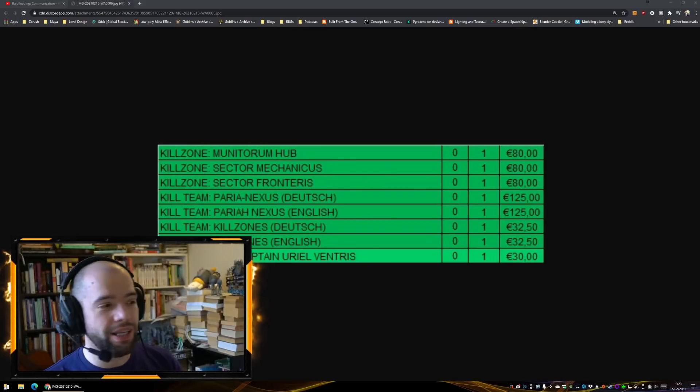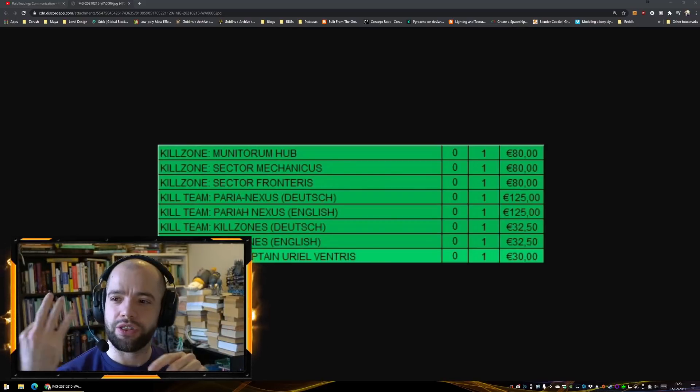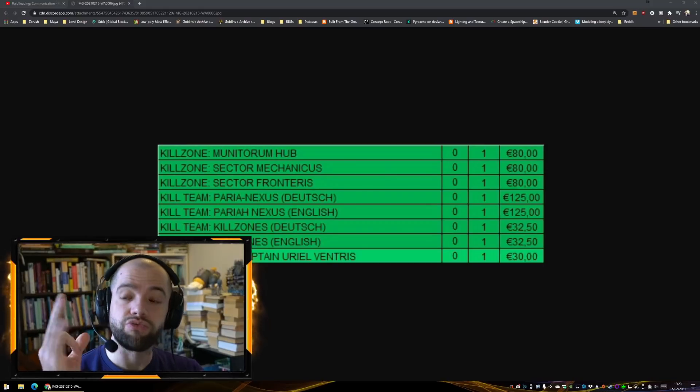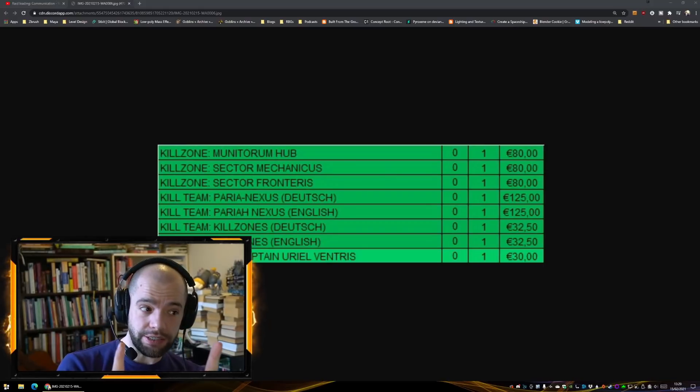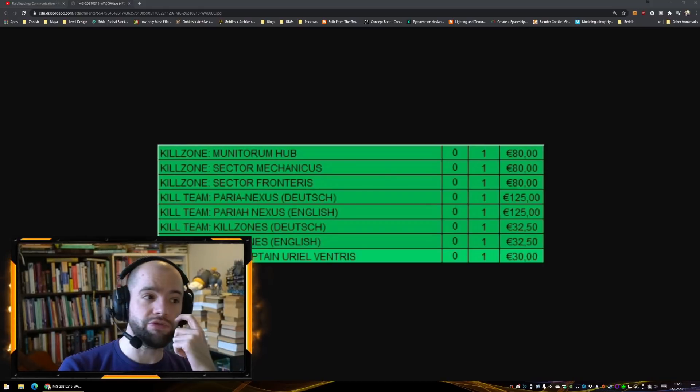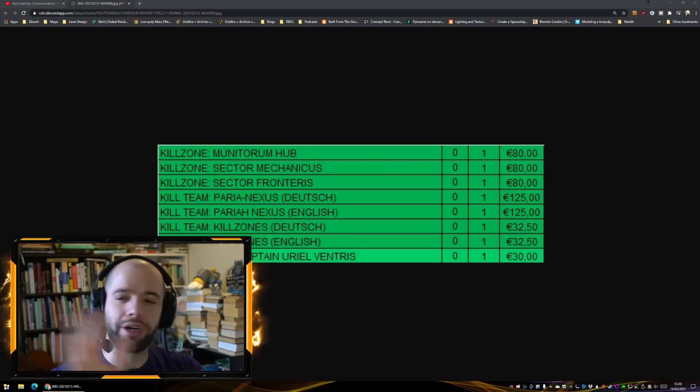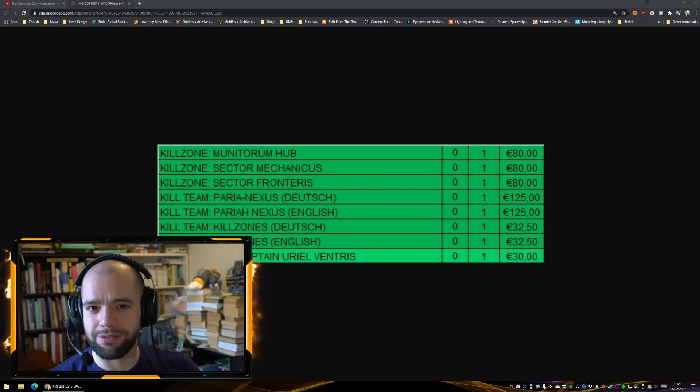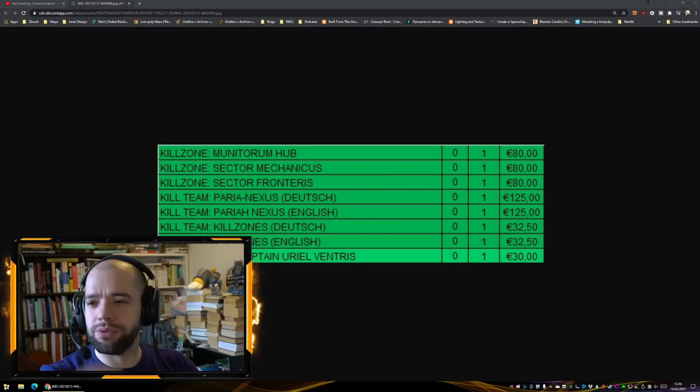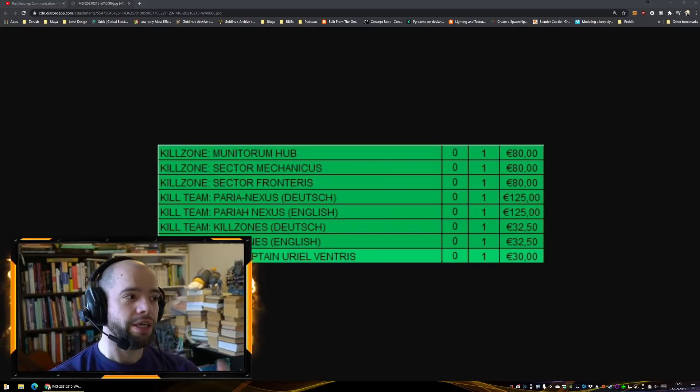Let's go down this little list we have up here. We are getting three new Kill Zones re-released. They're not new, they're going to be re-releases. Let me tell you what these are, then I will tell you my thoughts.